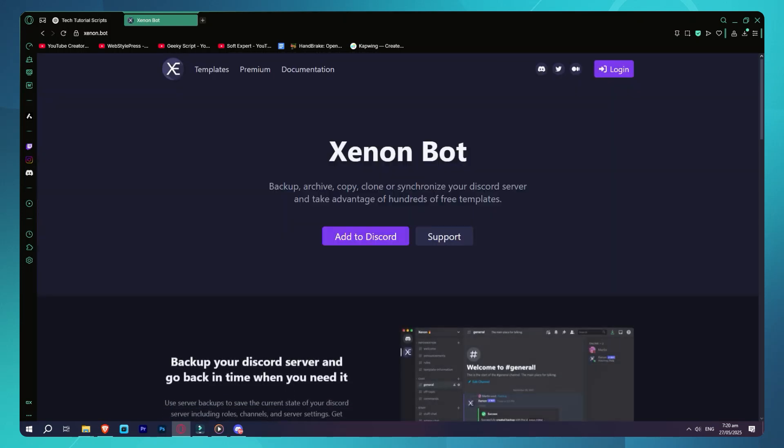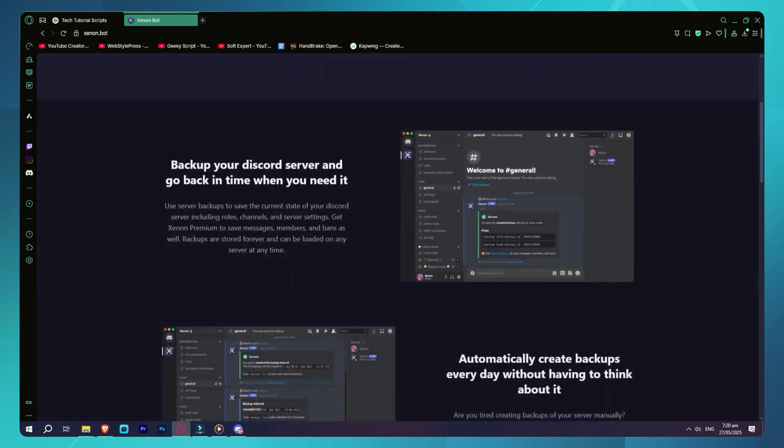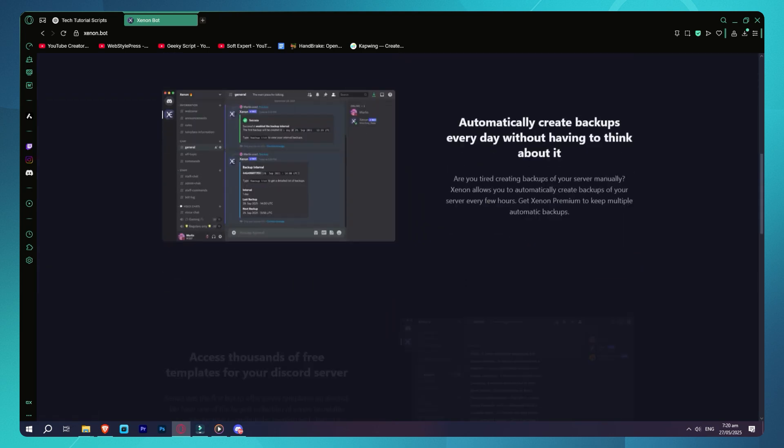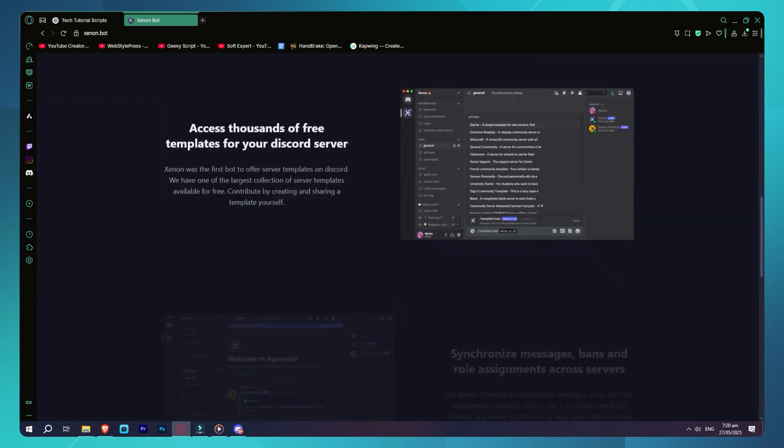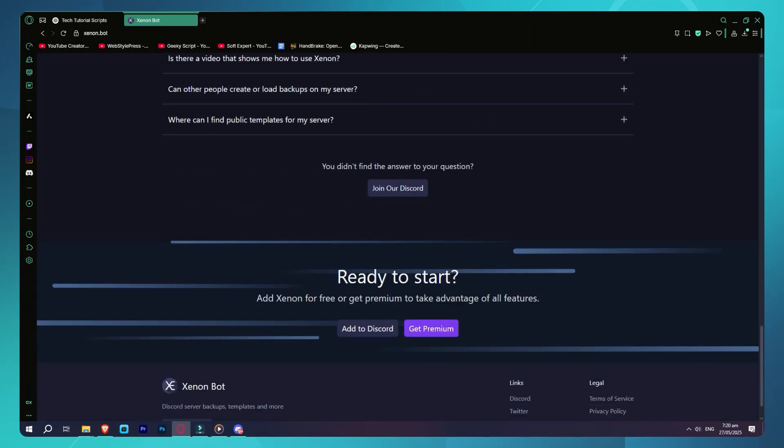Step 2: Use the backup command. Once Xenon is in your server, go back to Discord and type backup create. This will create a backup of the current server setup.